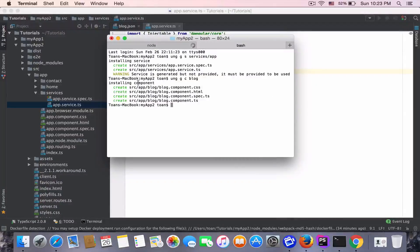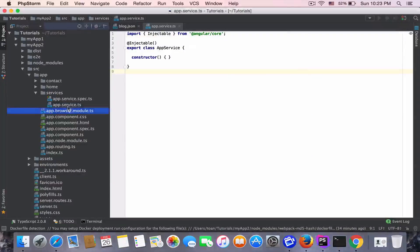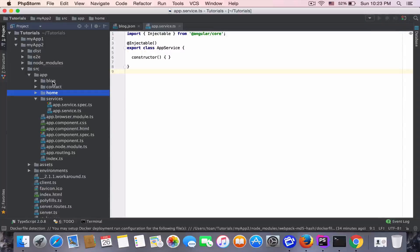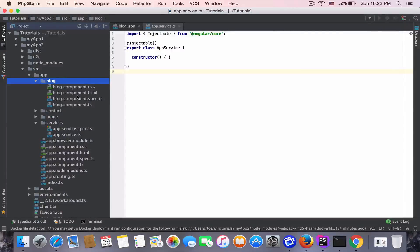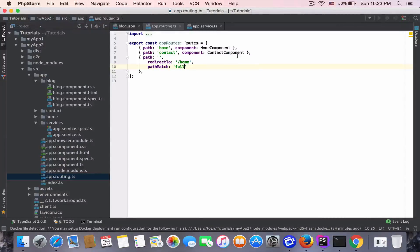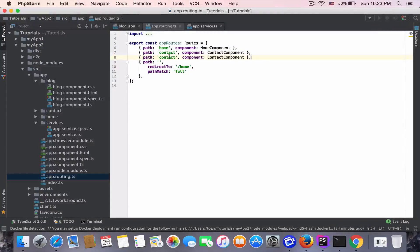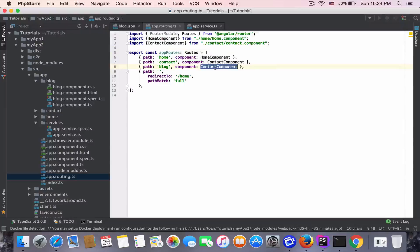Let's create a new component for the blog by typing 'ng generate component blog-component'. The blog component is generated and we can see it inside WebStorm. Now we need to configure it in 'app.routing' — simply copy and add the route for 'block', and WebStorm auto-complete will import the block component.